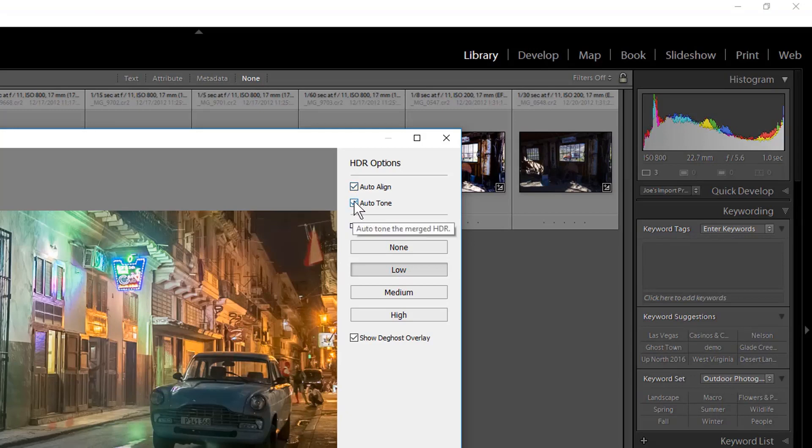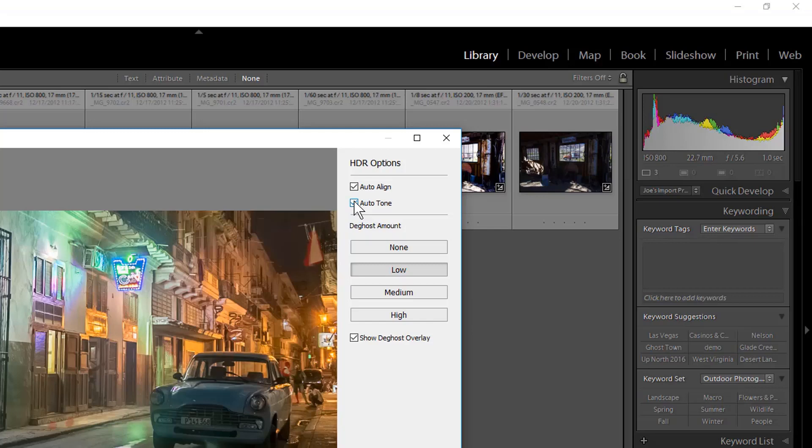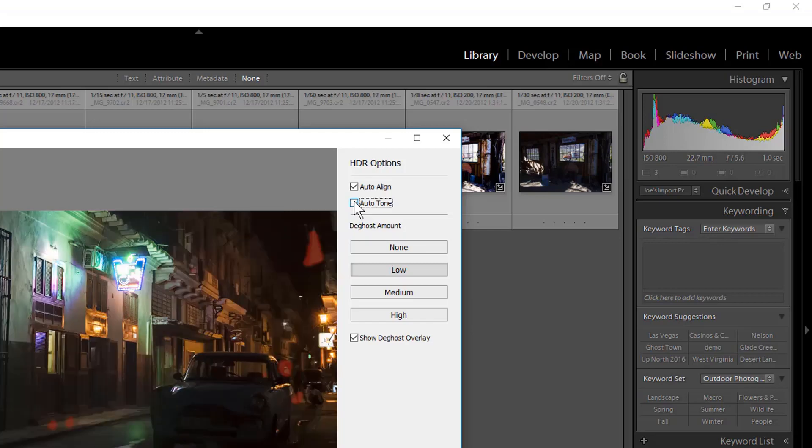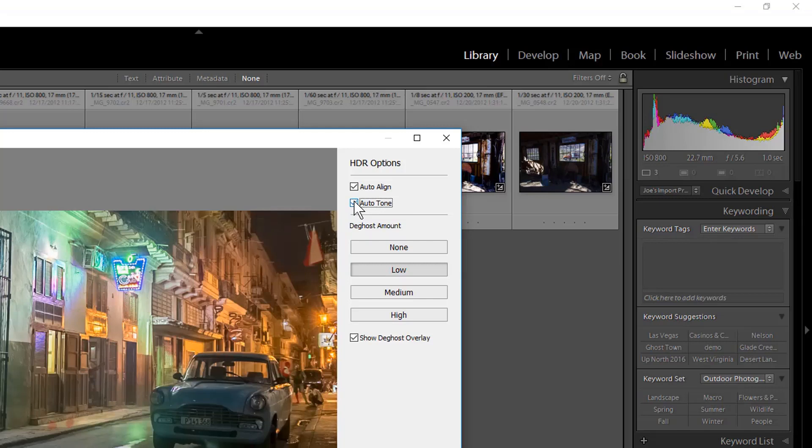Auto Tone works similar to the Basic panel Auto Tone. You can always modify the tone adjustments Lightroom chooses after the HDR merger is complete in the Develop module. You can see the difference it makes without or with Auto Tone.